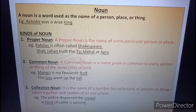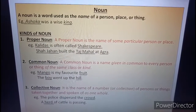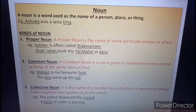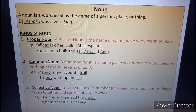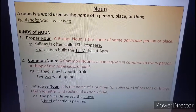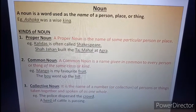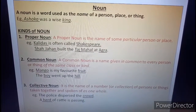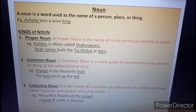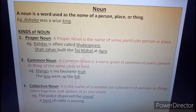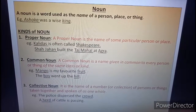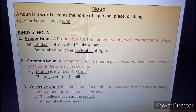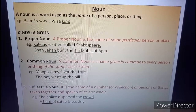Number three, collective noun. It is the name of a number or collection of persons or things taken together and spoken of as one whole. For example, the police dispersed the crowd — crowd is a collective noun, it stands for a collection of people. A herd of cattle is passing — herd is a collective noun, it stands for a collection of cows. So crowd and herd both are collective nouns.